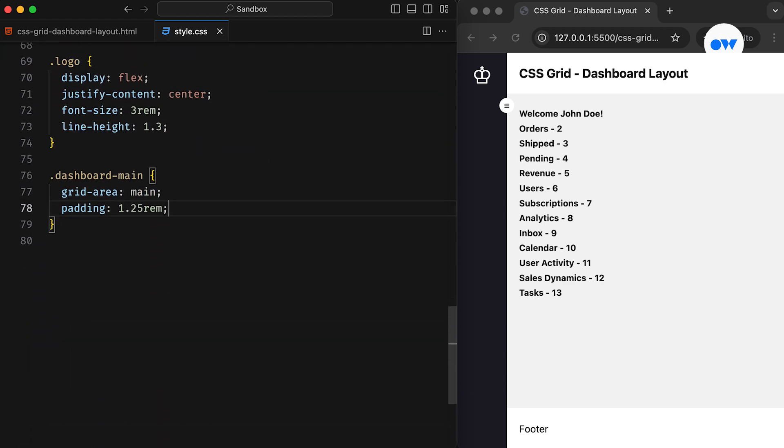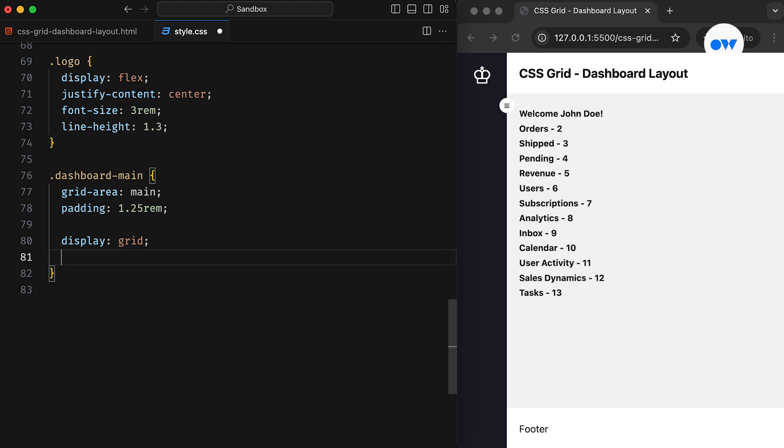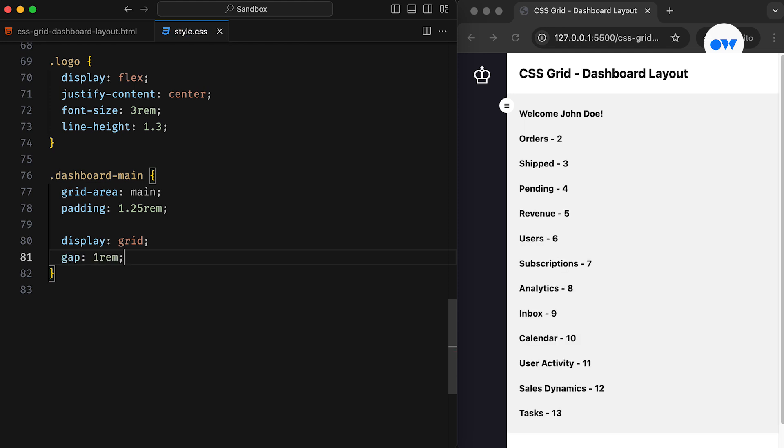First of all, we will convert the main element into a grid container. It will maintain its default structure of single column with a gap of 1 rem between grid items.